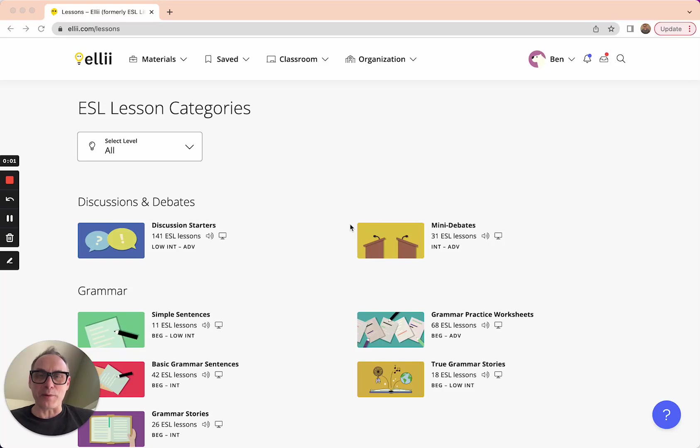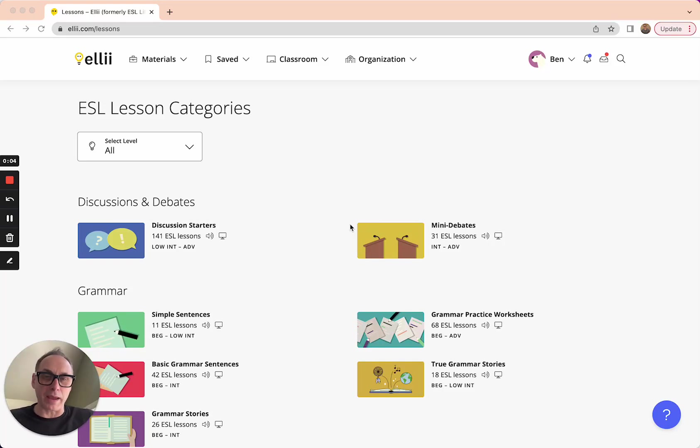Hi, I'm Ben from Ellie. I want to show you how simple we've made it to give a grade, some feedback, or some assessments to your students.